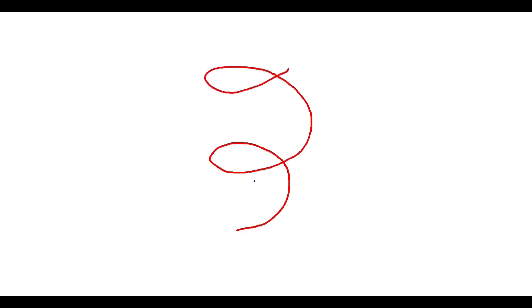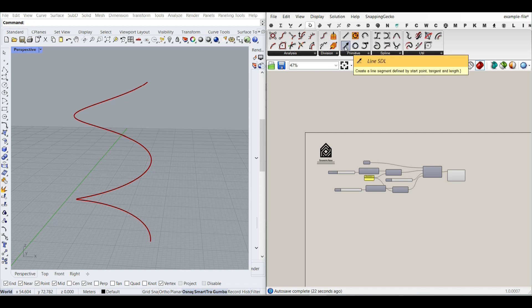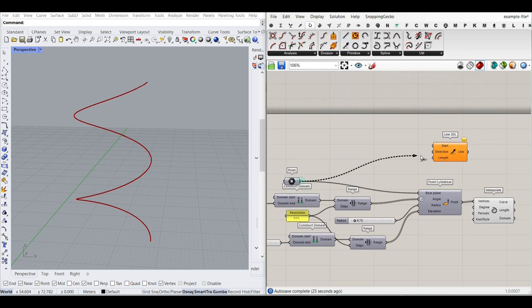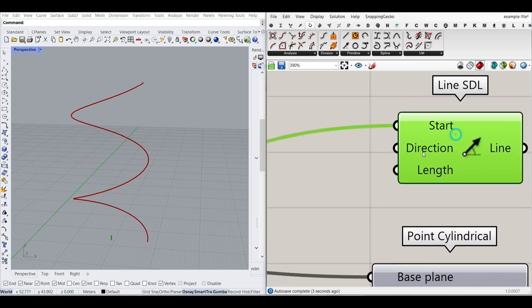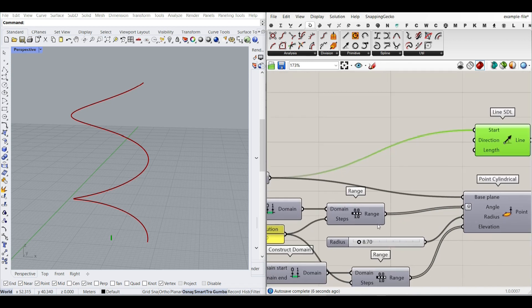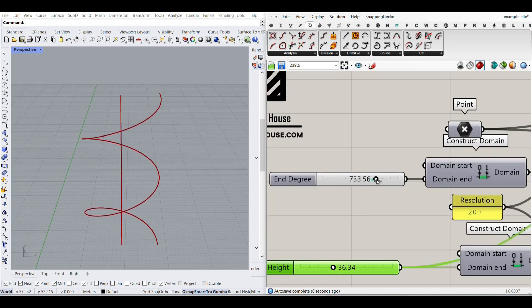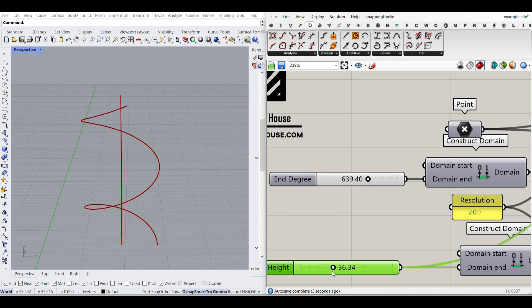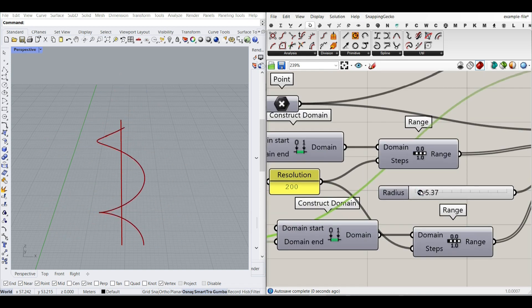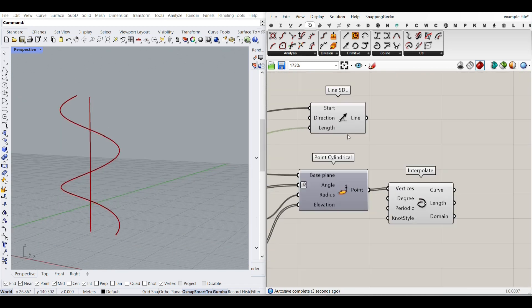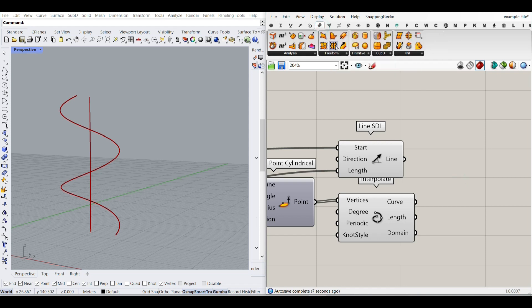Now I want to produce a line from the axis with the same height from start to end, then loft these together to get the stair surface. Go to Curve and use Line SDL. The start is the same point we started with. The direction is in the Z direction by default, and the length is going to be the same as the height. By changing the end degree, this line updates, and height controls it too. Then simply loft these together using Surface > Freeform > Loft.